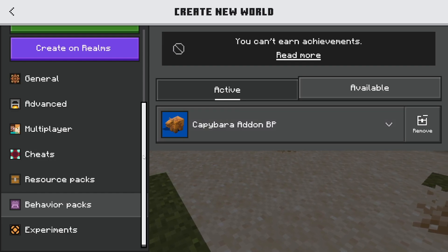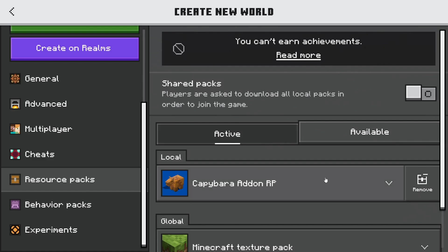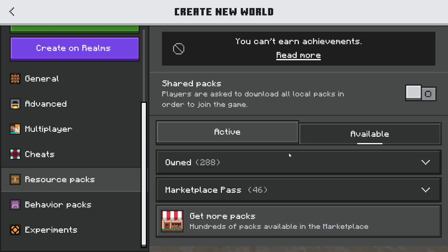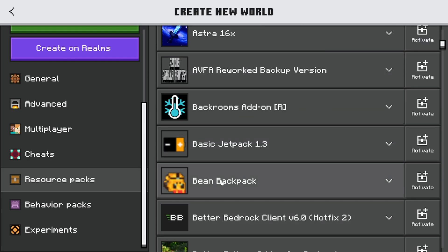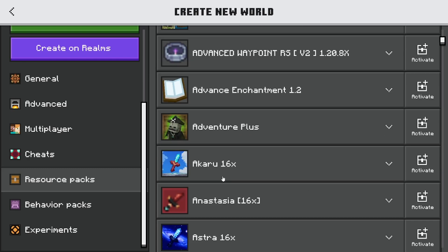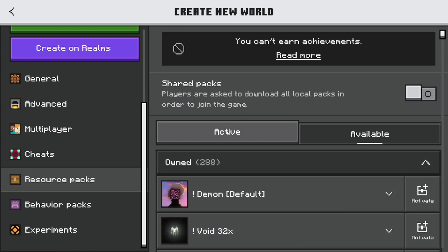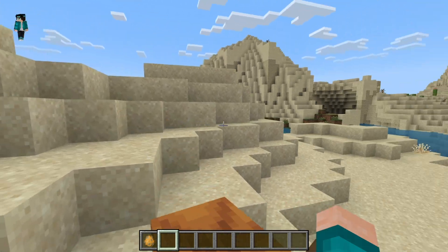Now that we have the behavior pack, go to the resource pack section and you'll notice it is currently activated. Usually, if you already select the behavior pack, it will automatically select the matching resource pack. But if you don't see that, go to 'Available' and search for the resource pack you're trying to use. As a rule of thumb, most add-ons consist of both a resource pack and a behavior pack, so download both. As you can see, our add-on is currently working because we used both.